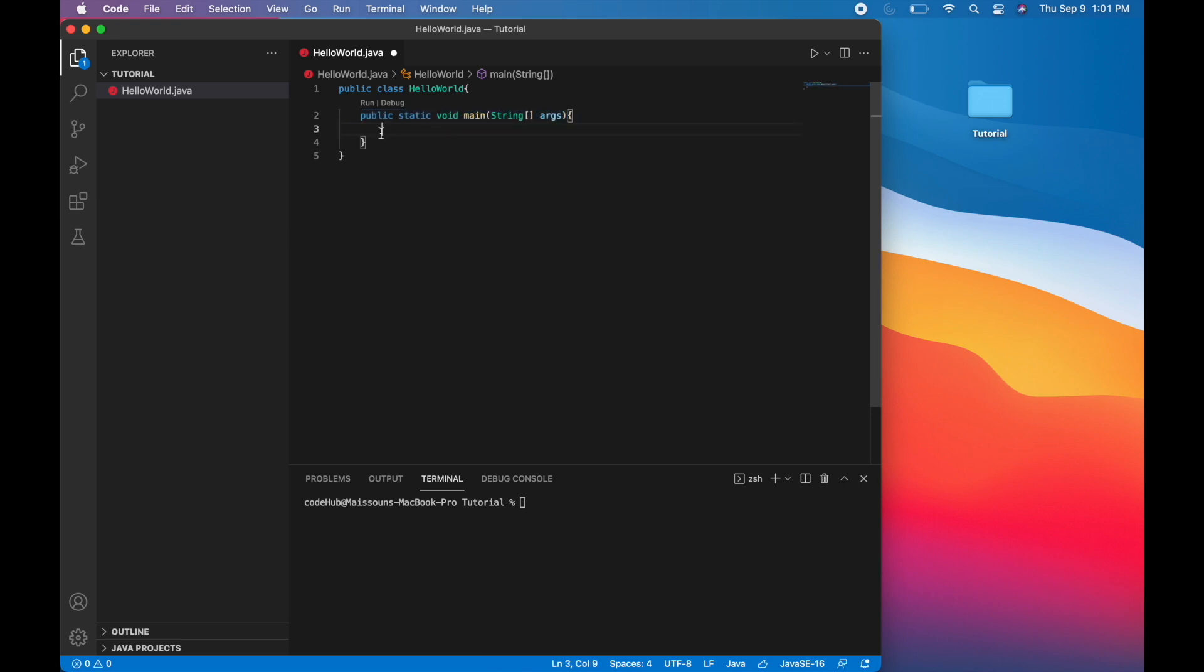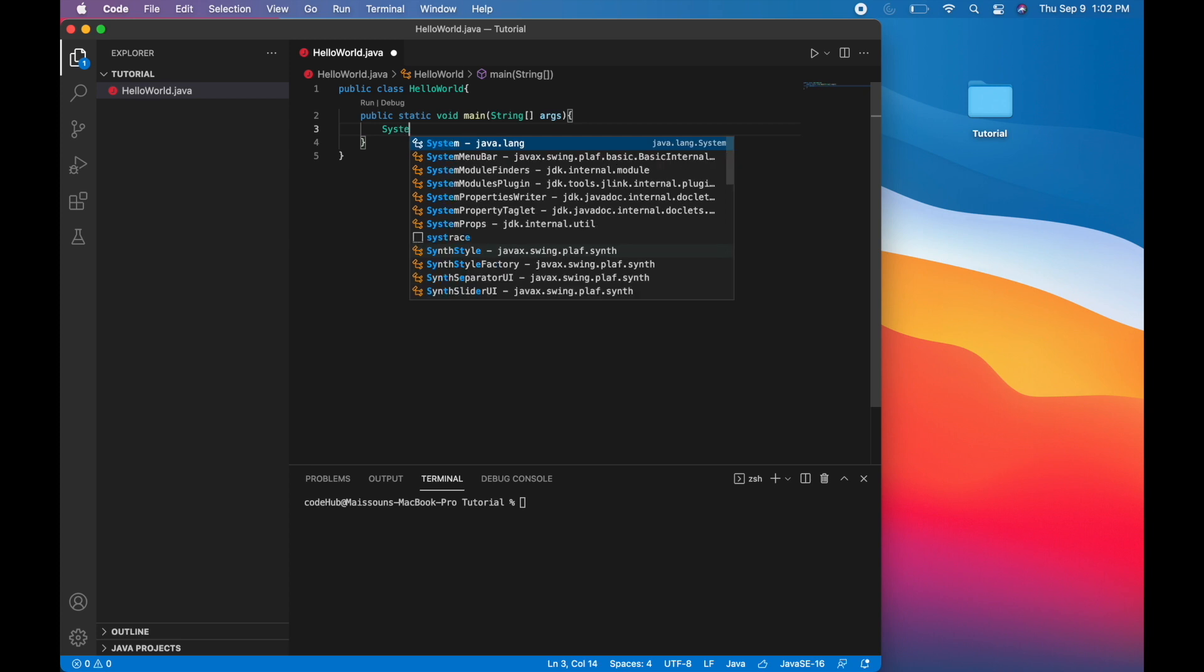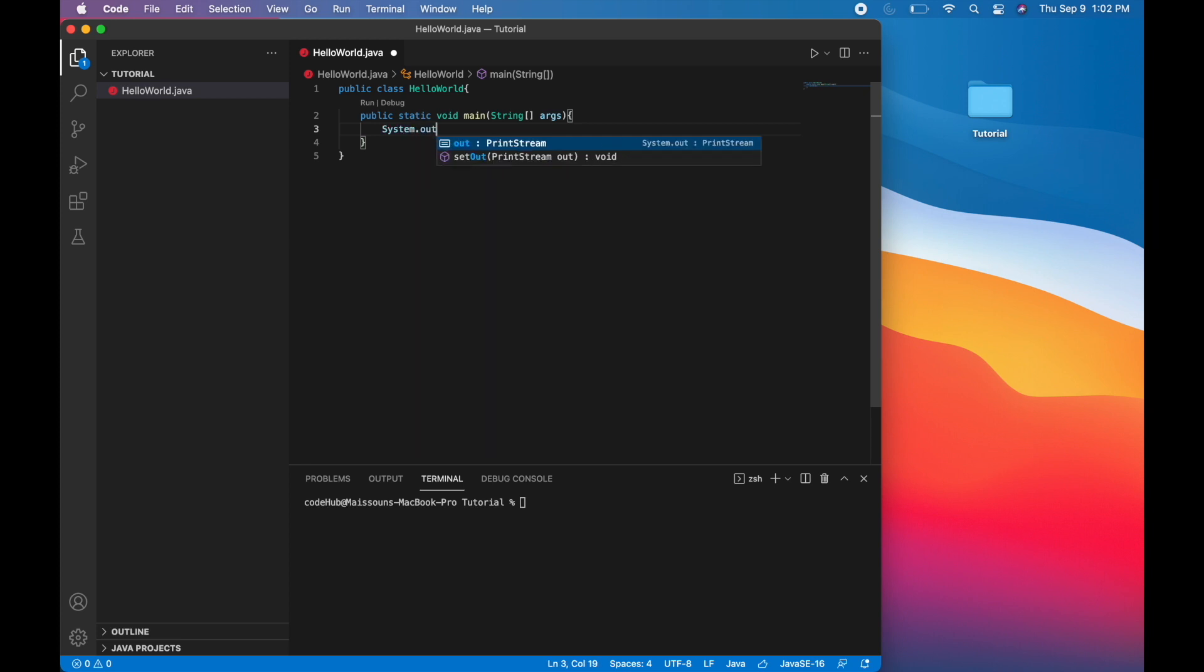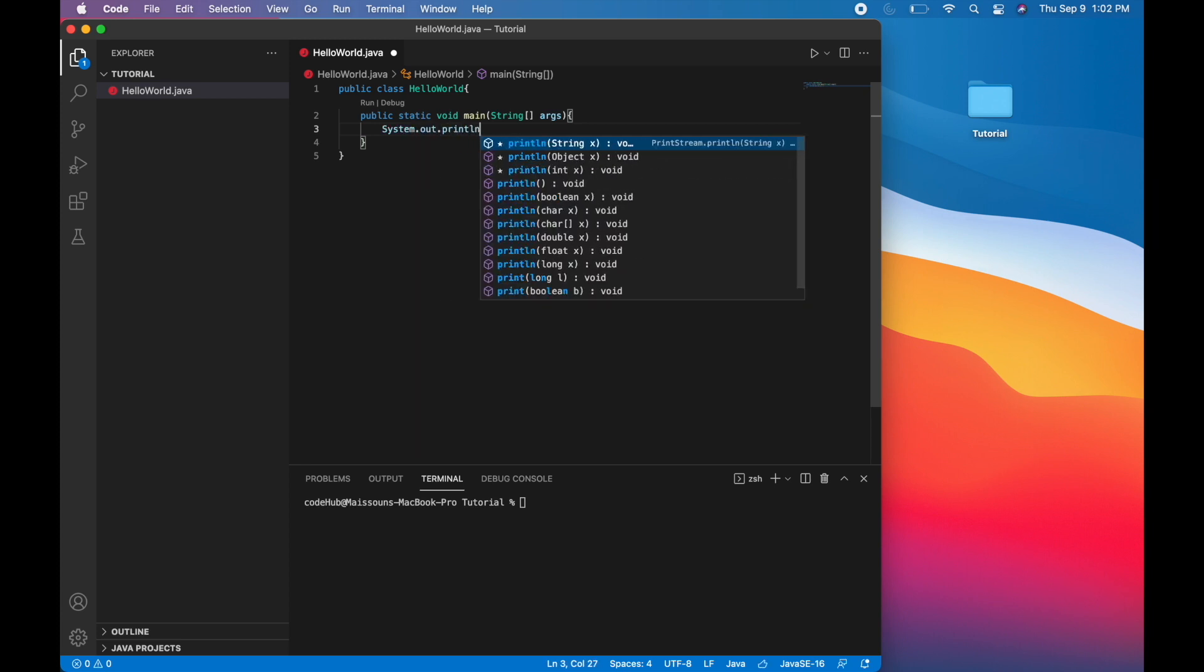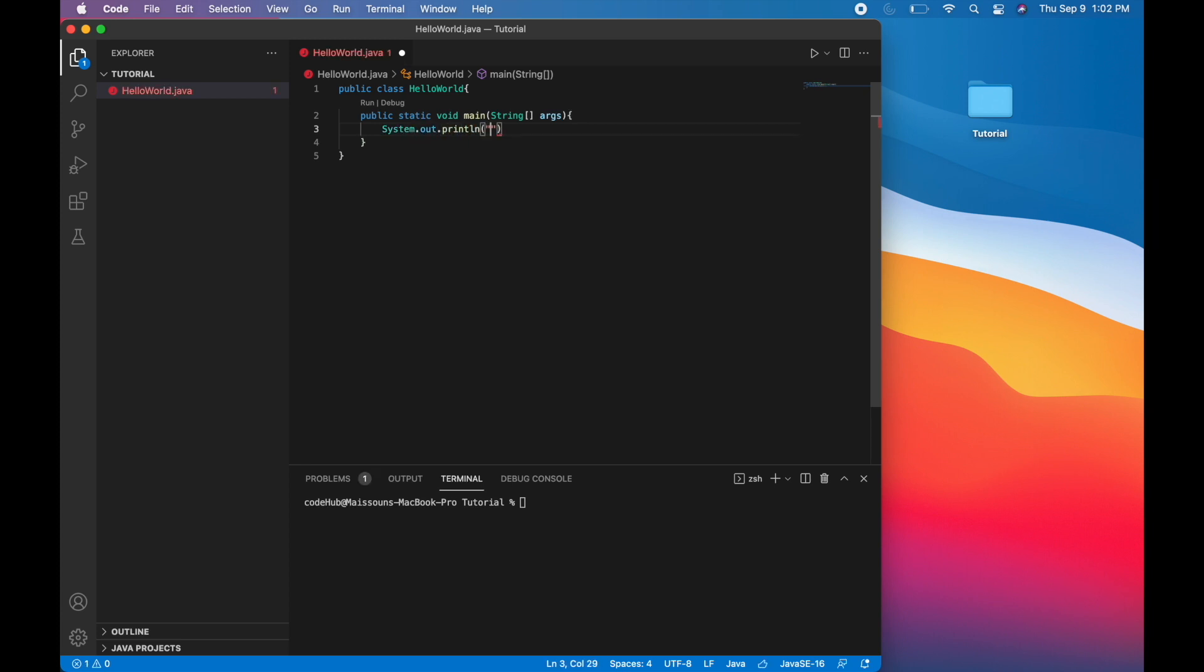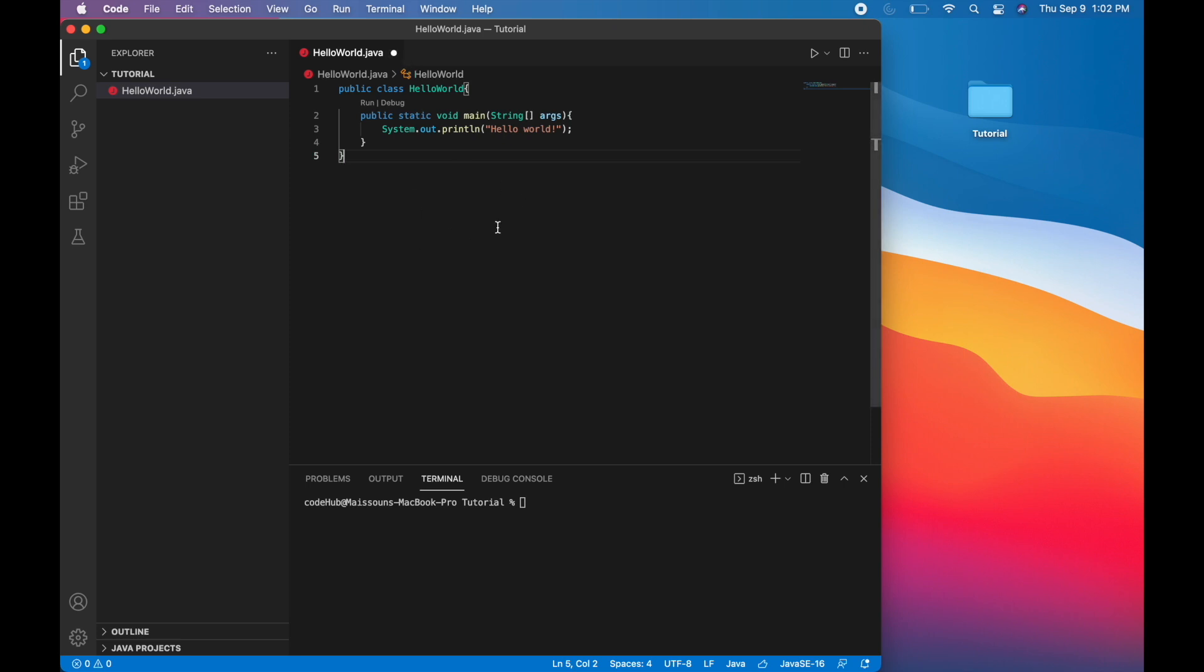Everything in the main method is what actually gets run when you compile your Java program. Now to print out helloworld, we can use System.out.println. System.out.println. And in quotes, we can write hello space world exclamation point and semicolon at the end.